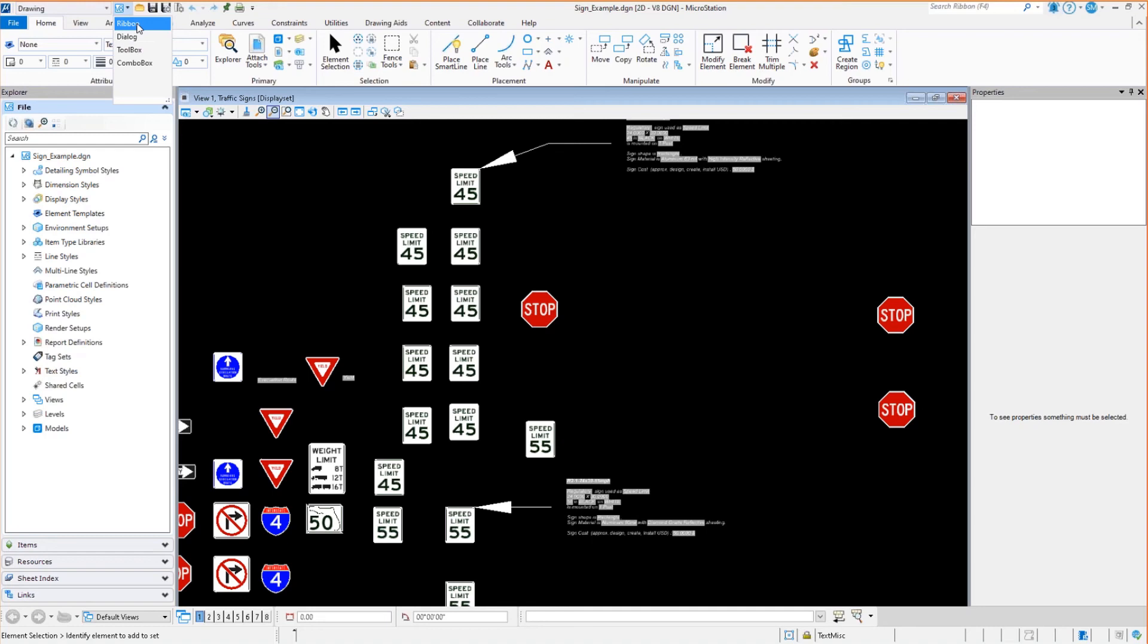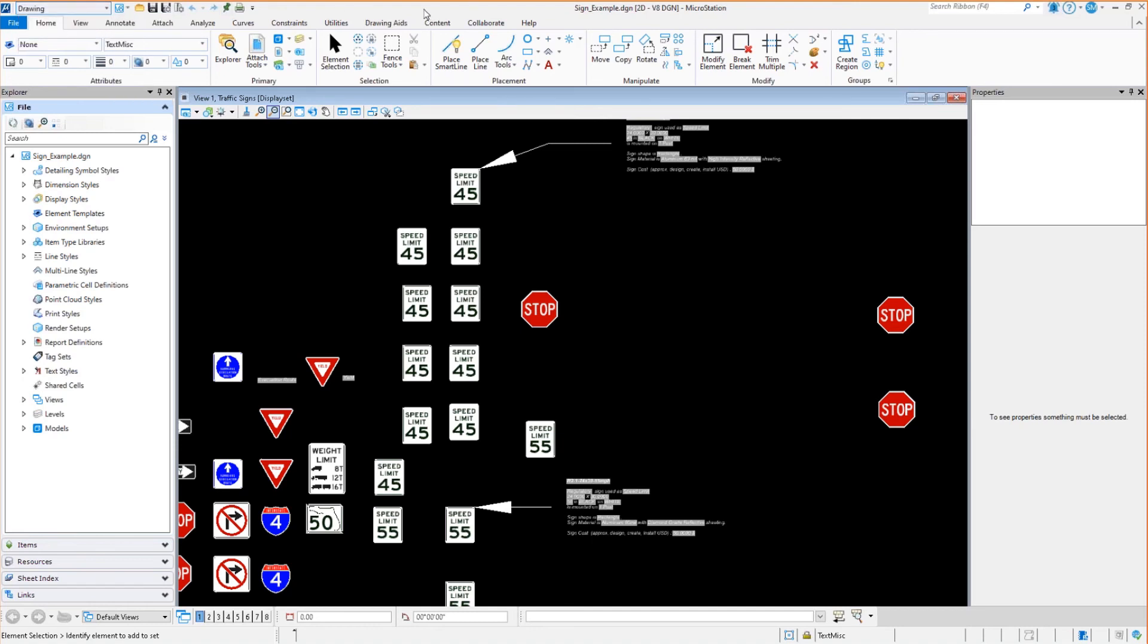So ribbon, more of a connect look to it, dialogue, toolbox, combo box, kind of blending both V8I and connect together. And then lastly, task navigation, a purely connect way of looking at it. So this preserves the older task, gives you a lot of different options of how you want MicroStation to appear.